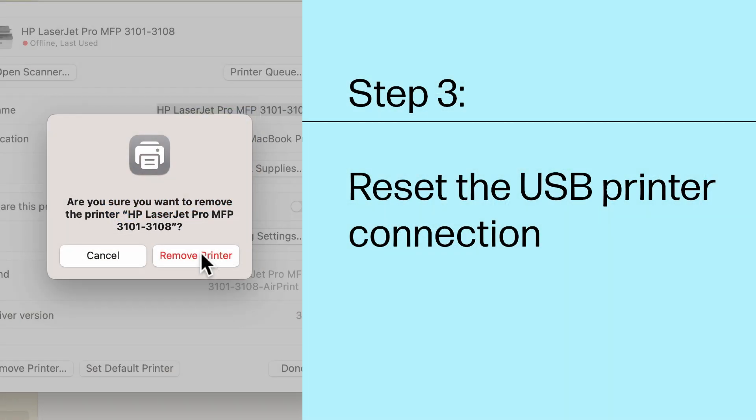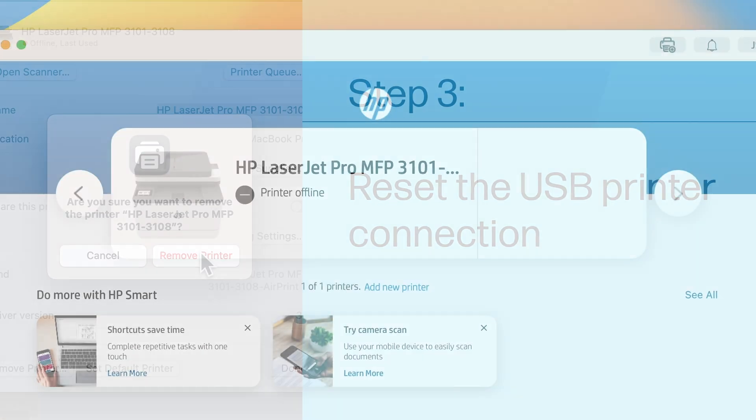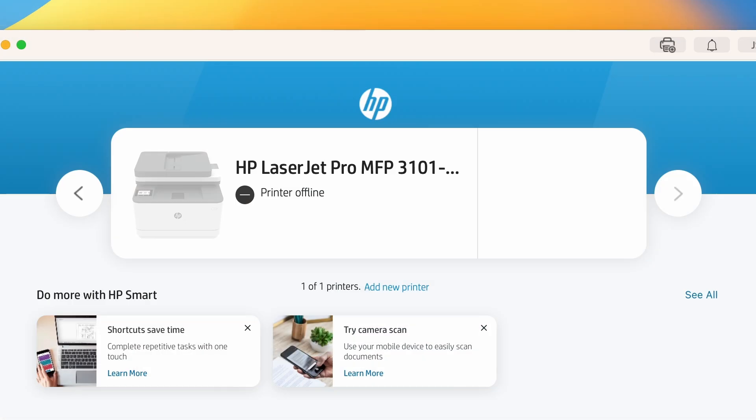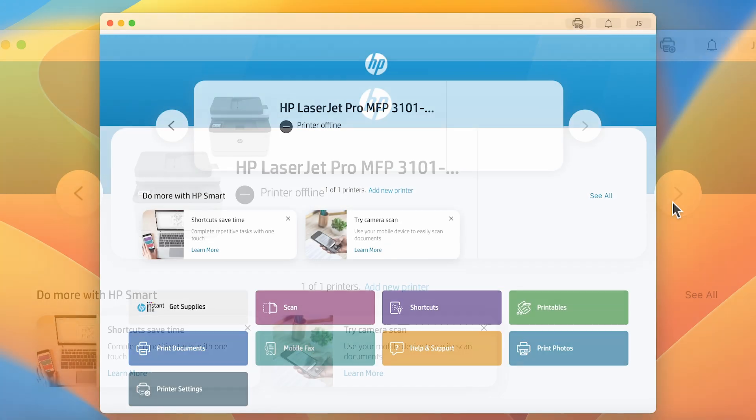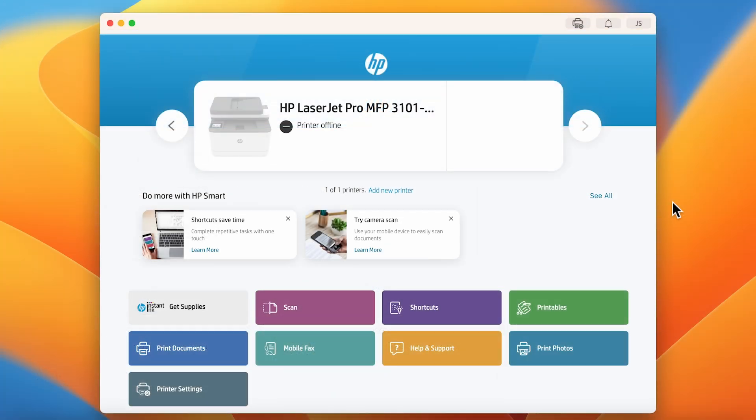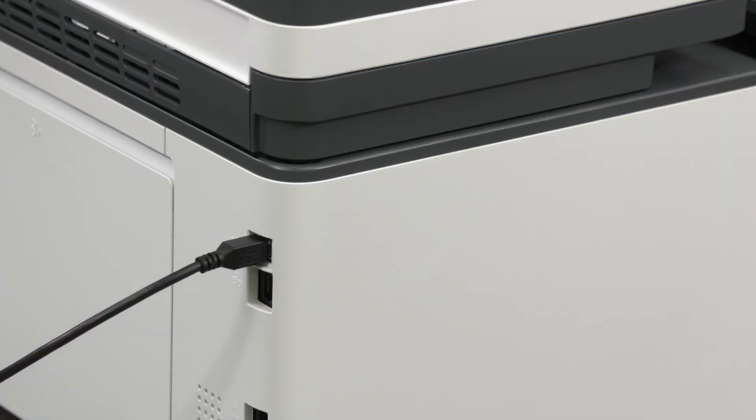Step 3: Reset the USB printer connection. Resetting the USB printer connection might help resolve any HP Smart App communication issues. To do this, disconnect the USB cable from your printer.